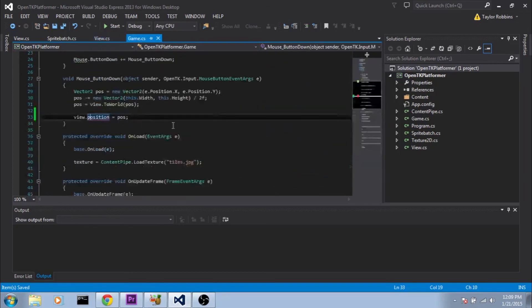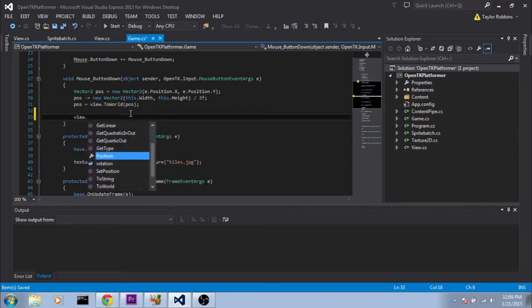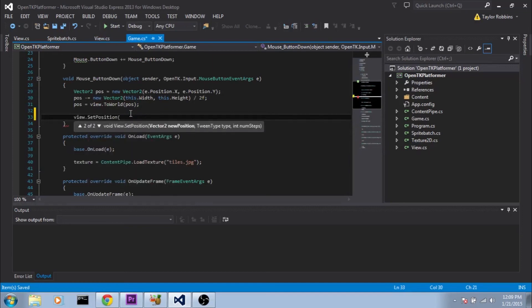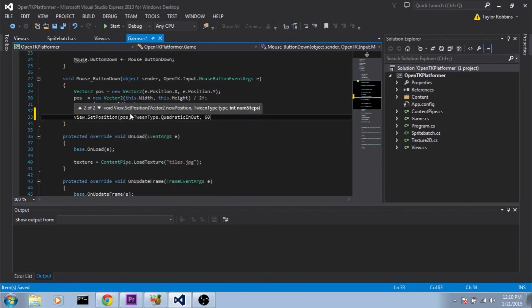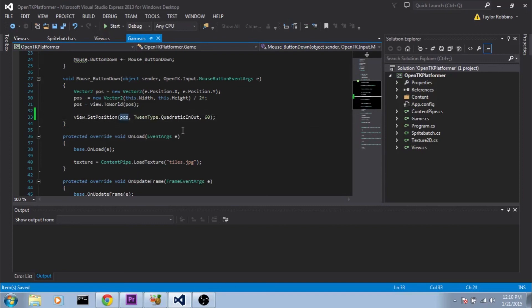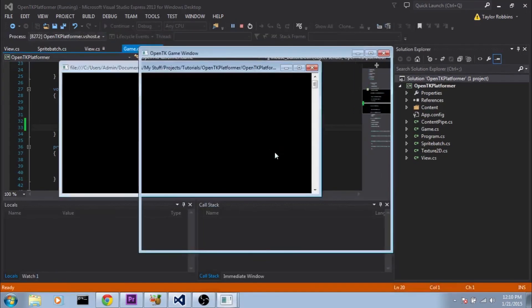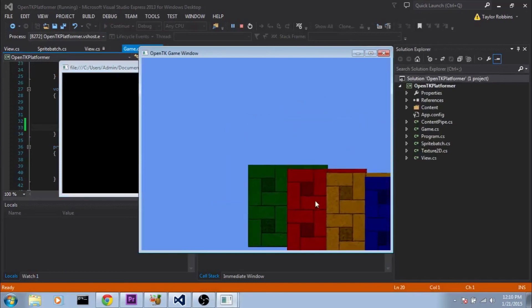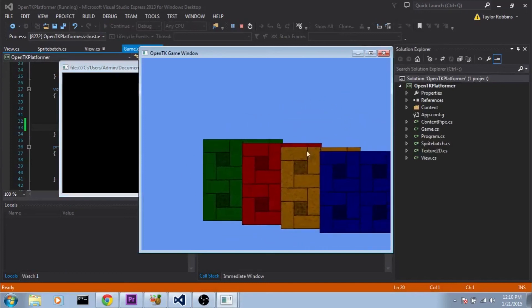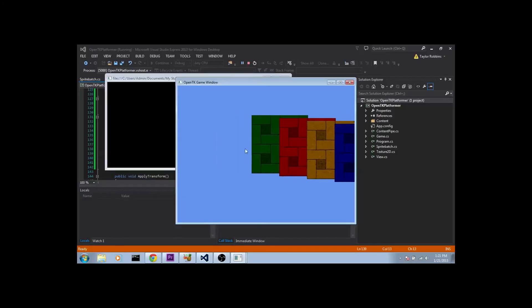So if we go back to our game.cs we need to change this view.position line here. Since this no longer works since position is a private variable. What we need to do instead we need to do view.setPosition. And we'll use the second overload here. We'll do new position, we'll set it to pos. For tween type we'll try QuadraticInOut first. And we'll do like 60 steps. This essentially means that we want it to go to this position in 60 steps using the QuadraticInOut tweening. Perfect. Let's see how this looks. So if we run our game here. And we click around. Very nice. Much better than the instantaneous moving there. And I will encourage you guys to mess around with these functions. See what they do. Maybe go find some other different types of tweening functions. But I'm going to go ahead and wrap up this tutorial with that. And I hope to see you guys in the next one. Bye.